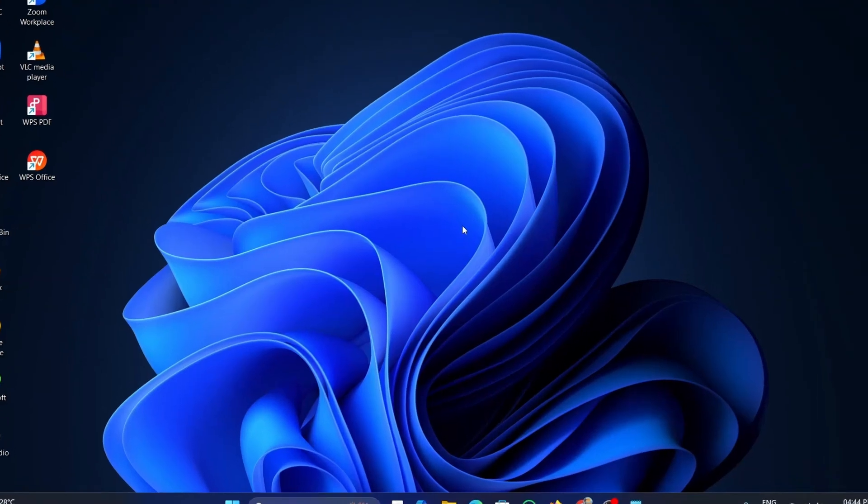Hi guys, welcome back. In this video, I will be showing you how to install Linux Mint inside a virtual box on Windows 10 or Windows 11.